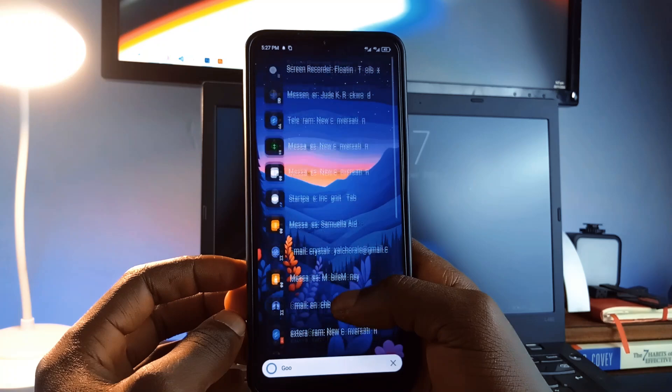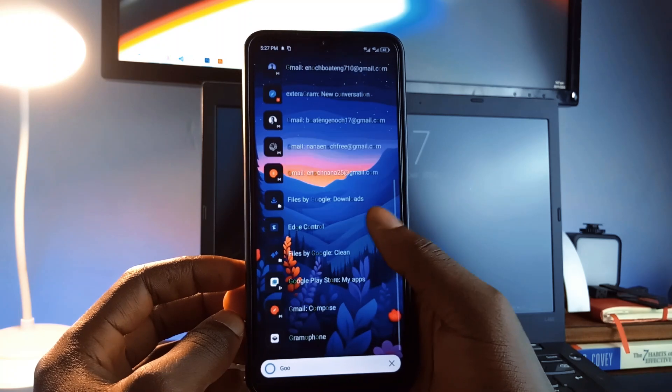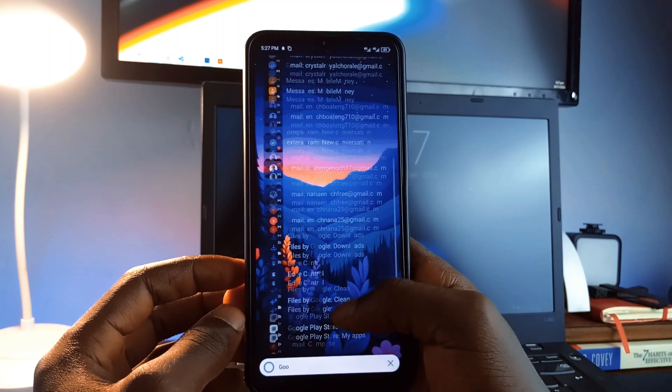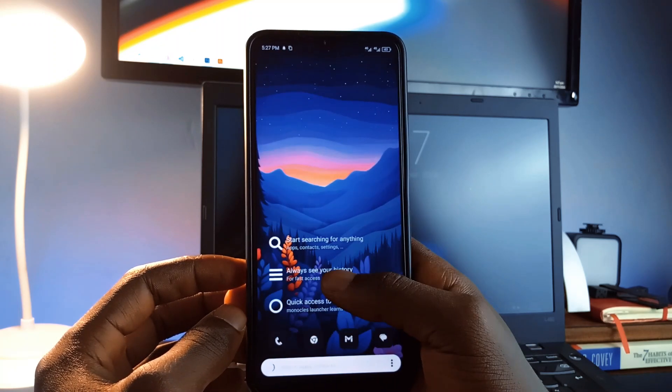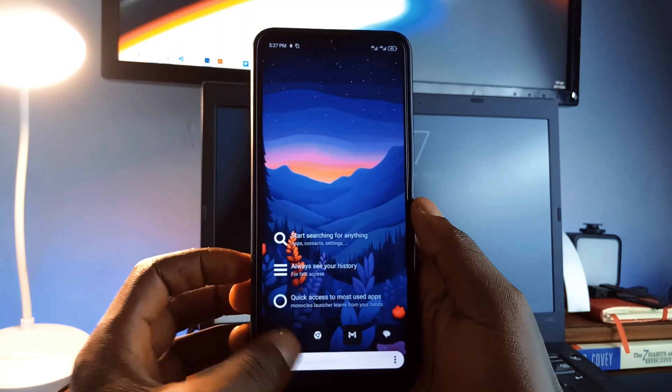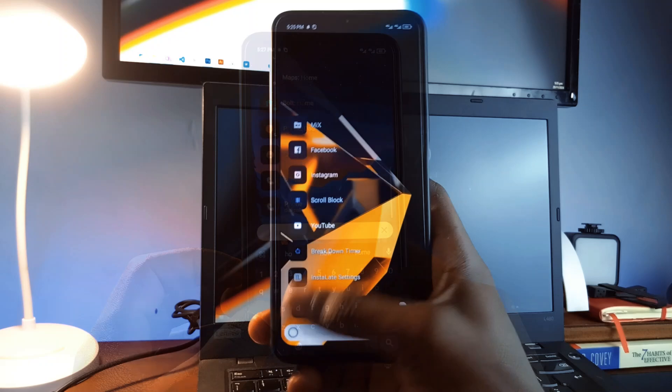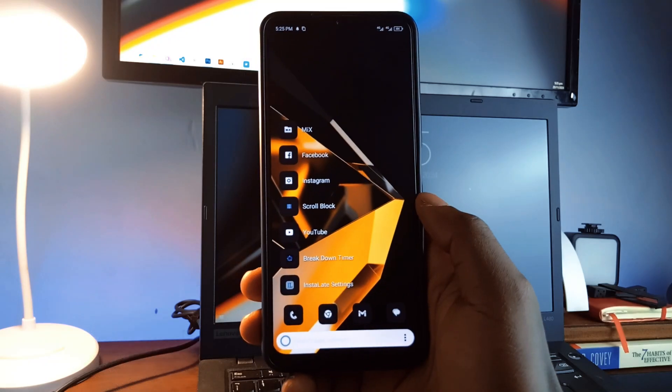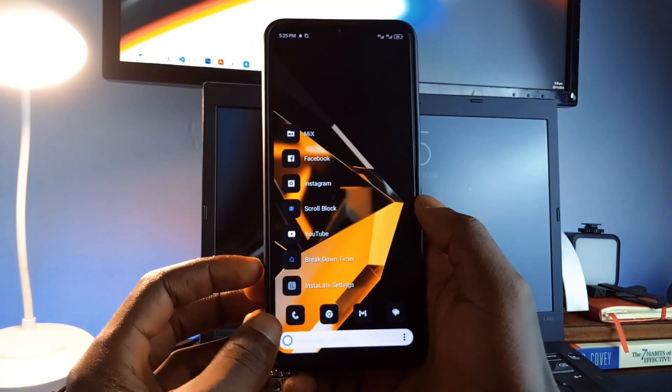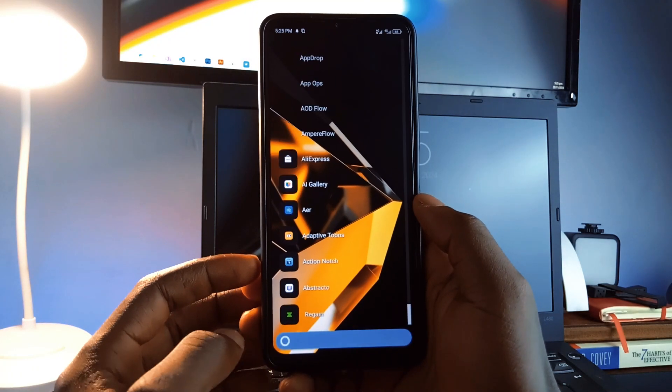You can also find contacts, shortcuts, and settings easily by using the search. The app learns your habits, so recent searches show up on the home screen, making it even faster over time.